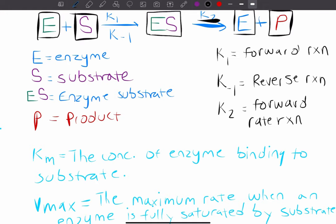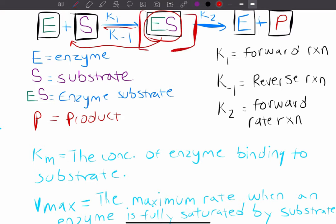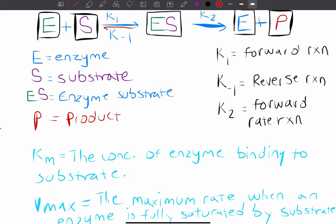Now if we go into the K values: K1 is the forward reaction — that's the enzyme and substrate going to the enzyme-substrate complex. Then we have K-1, which is the reversible reaction, because this reaction can be reversible. When we reach the enzyme-substrate complex, it doesn't necessarily always have to create that product — sometimes it'll go right back to enzyme and substrate. This is an intermediate step. Then K2 is the forward reaction rate, which is irreversible — this is where we create the product and the enzyme dissociates.